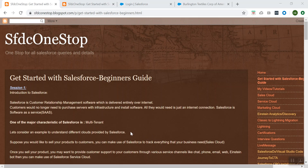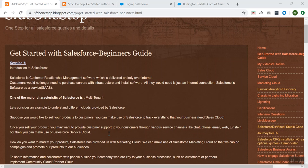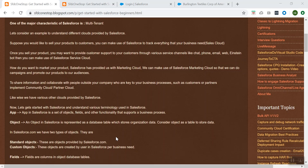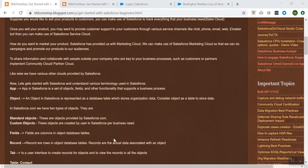So this is my continuation of my previous video, that is Salesforce Beginner's Guide Session 1, where we discussed about what is Salesforce, advantages of using Salesforce, various services or offerings which are provided. And we also talked about what is an application, different types of objects that are provided by Salesforce.